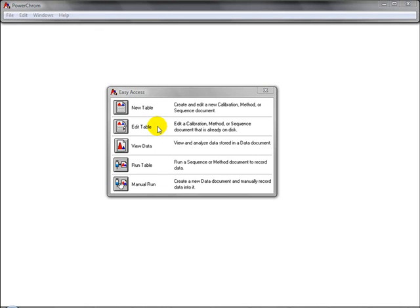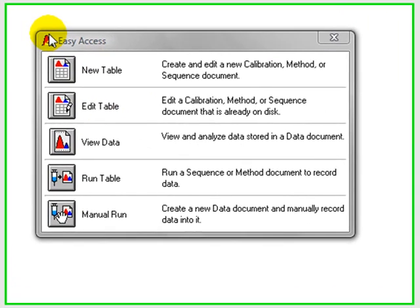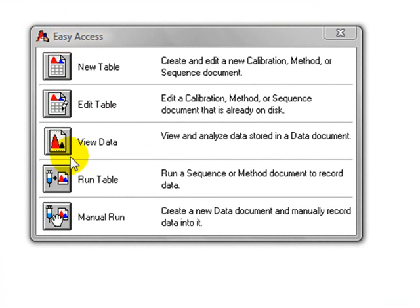This screencast video shows you how to do a C4D analysis in the PowerChrome software. When you open the PowerChrome software, you get the Easy Access window.